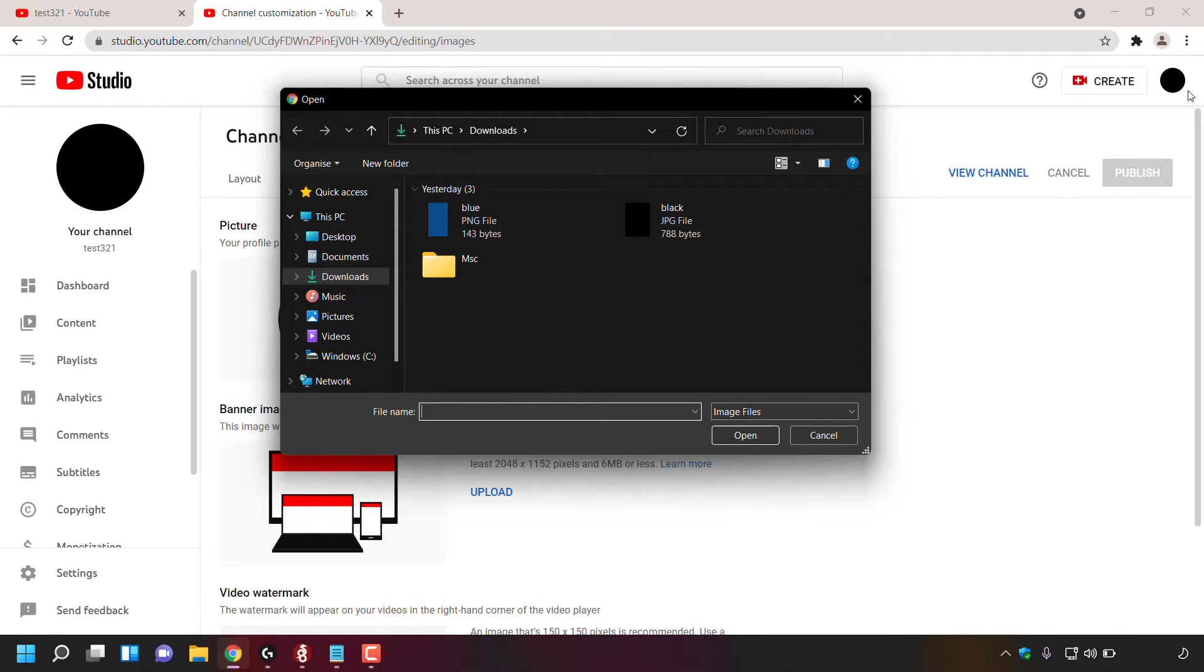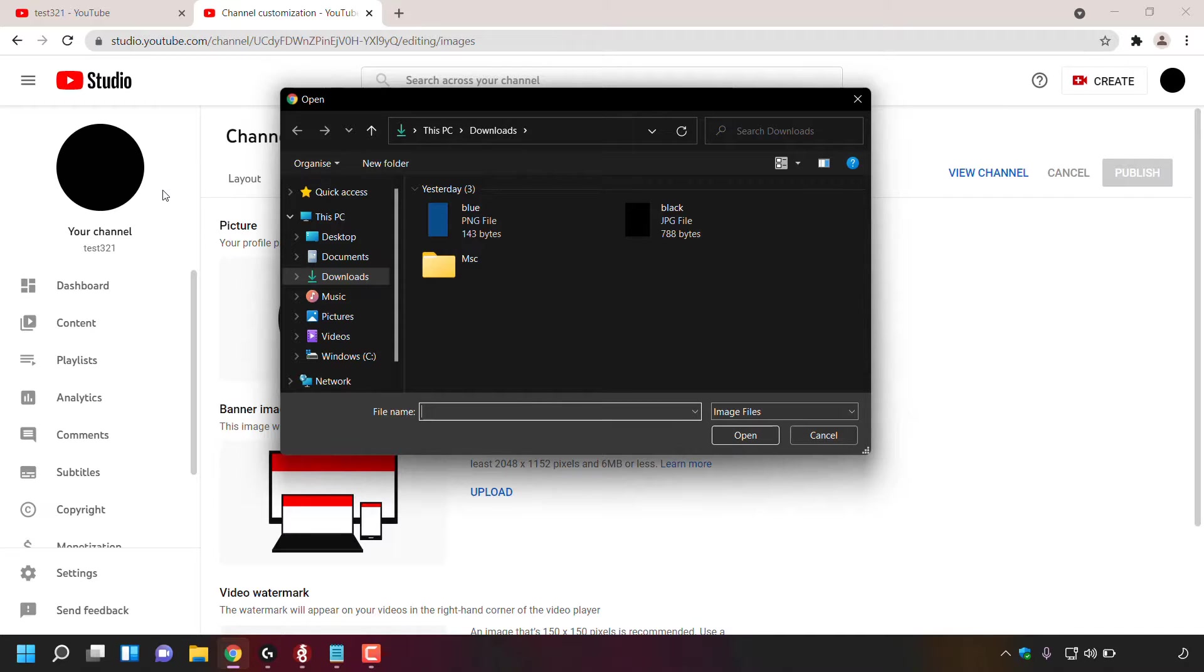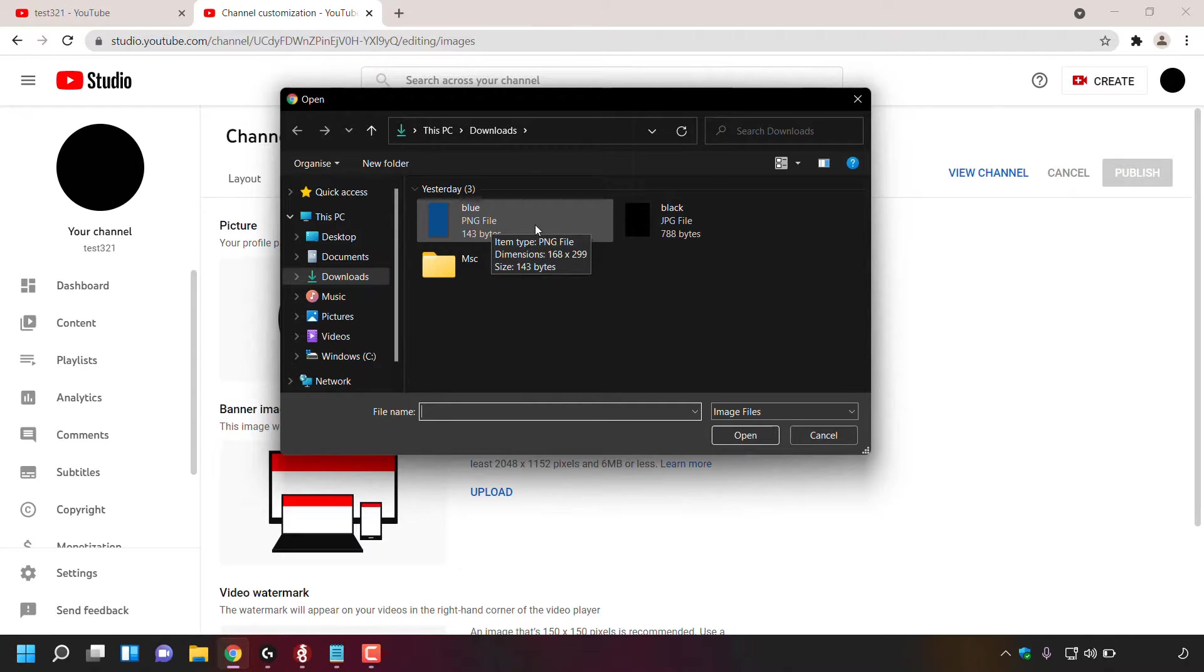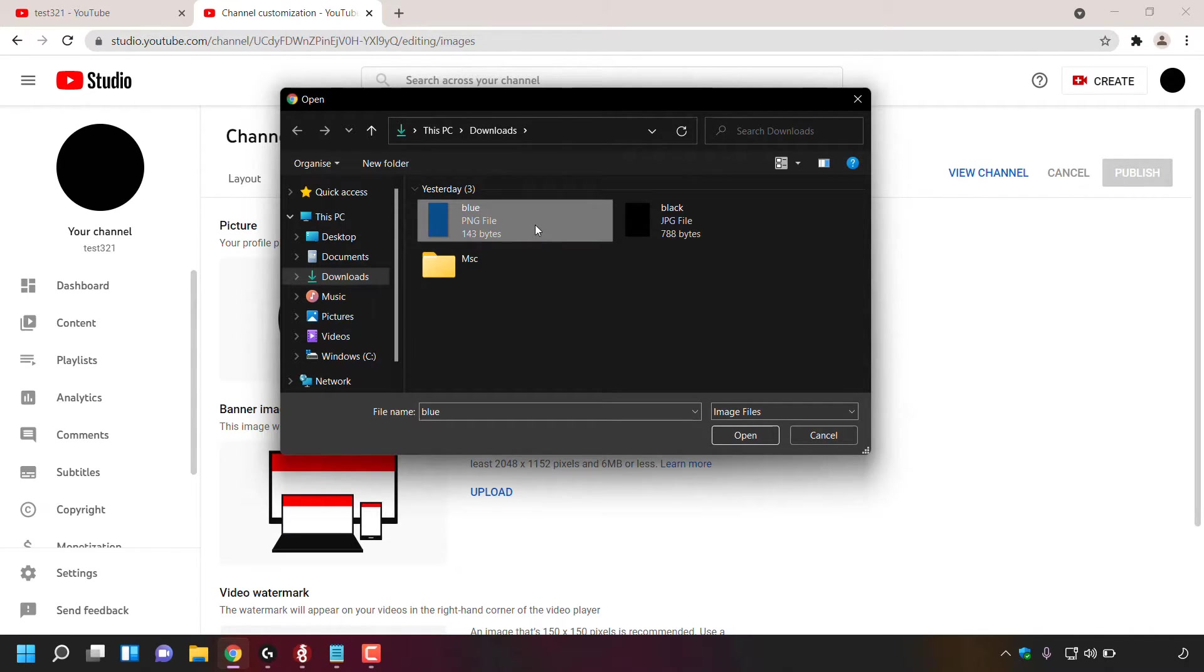As you can see, my profile picture on YouTube is black. You can see that at the top right hand corner and to the left hand side here. For today's video, I'm going to be changing my profile picture to this blue PNG file here. To do this, I'm going to simply left click on it to select it, and then left click on open.